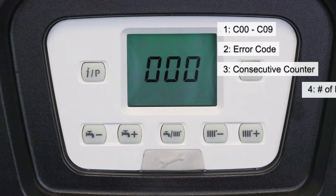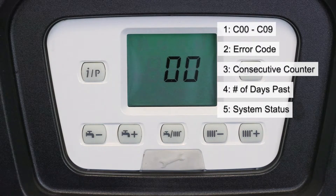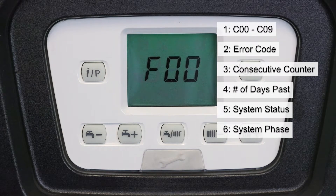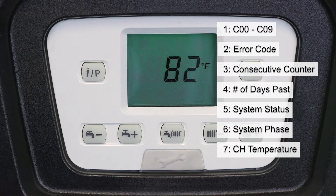The fourth number tells you how many days have passed since the error. The next number is the system status, followed by the system phase, and finally the temperature of the boiler at the time that the error code occurred.